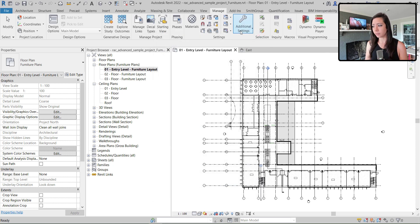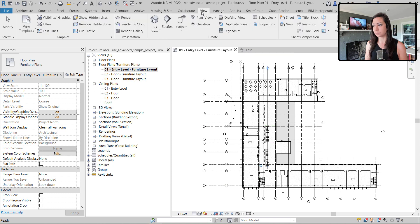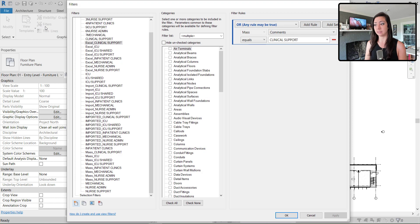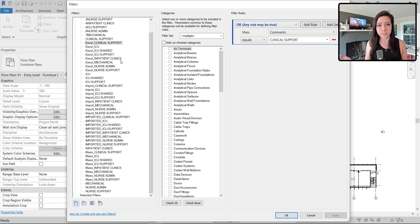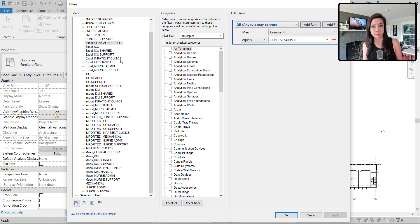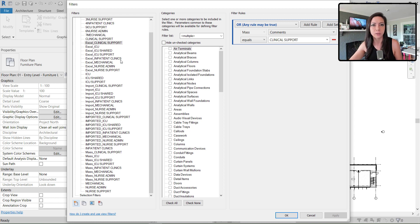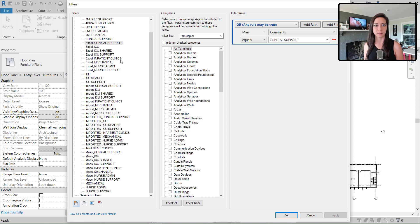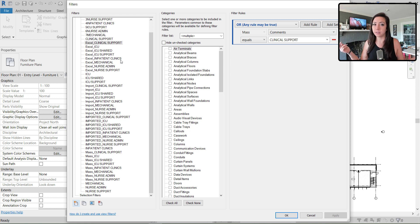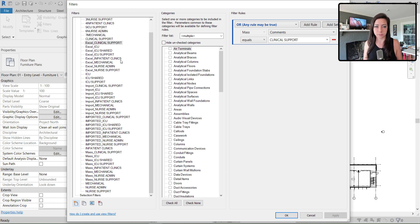Not only that, if I go to the view filters list, it doesn't tell me if they're in use. It doesn't tell me, kind of like view templates where up in the top right corner it says views with this view template. Wouldn't that be really nice here within this dialog box? I don't get that. So I don't know whether the view filter is in use.